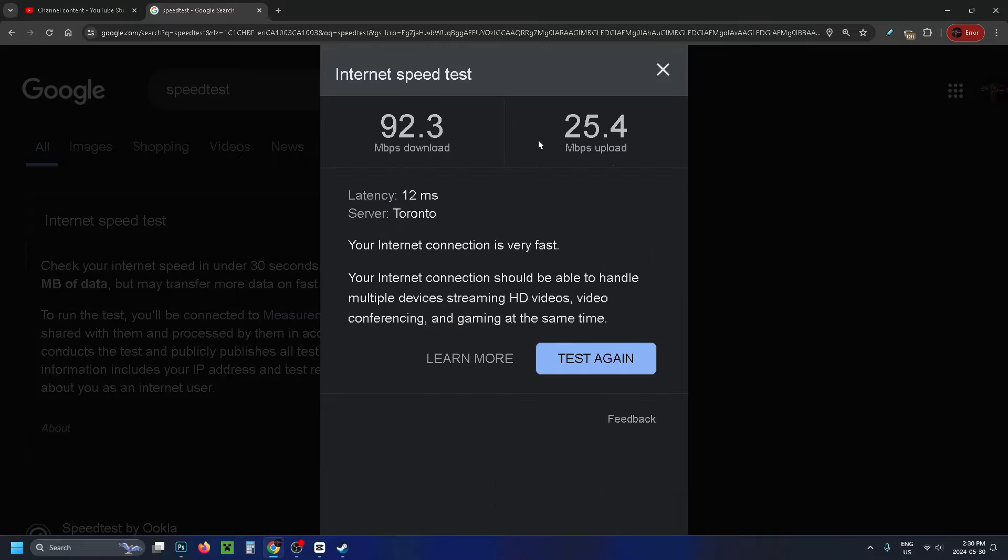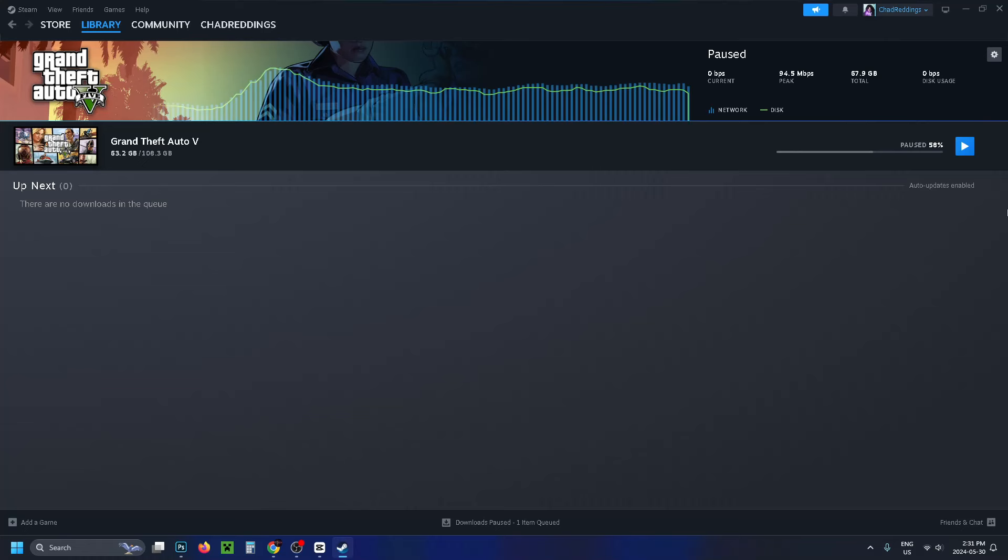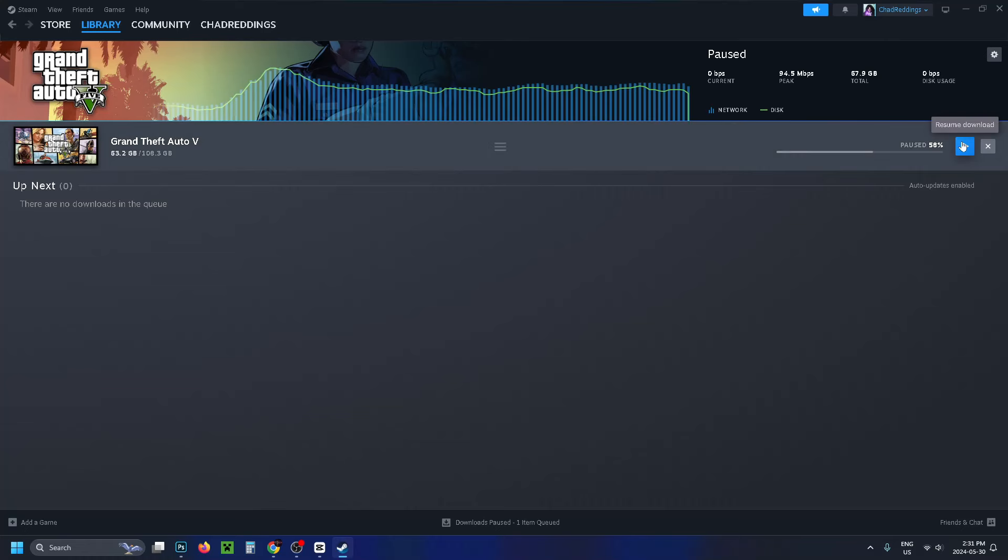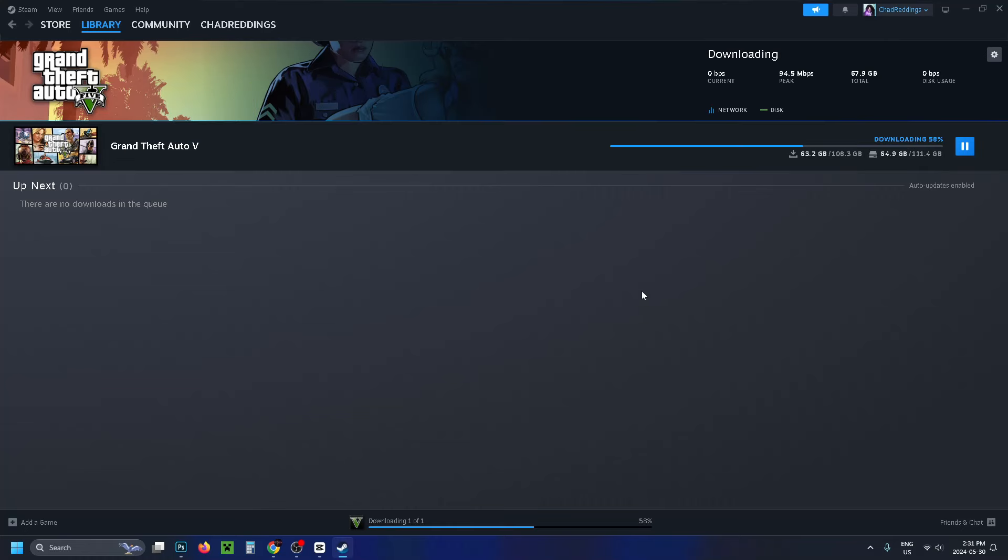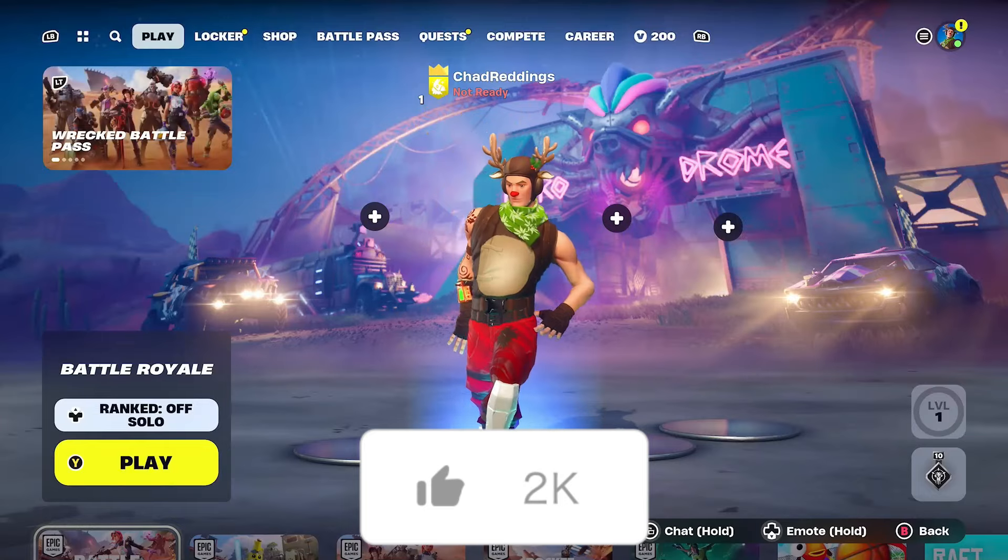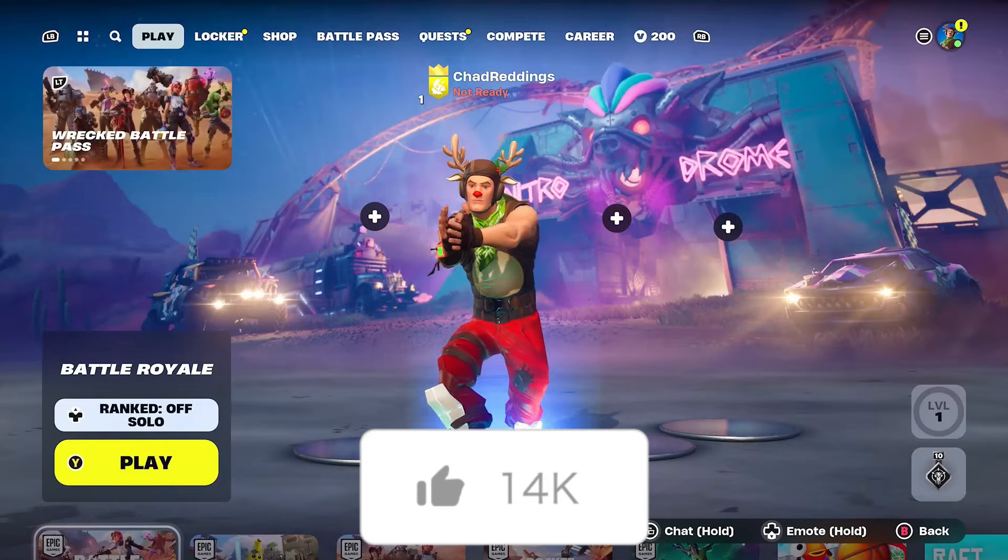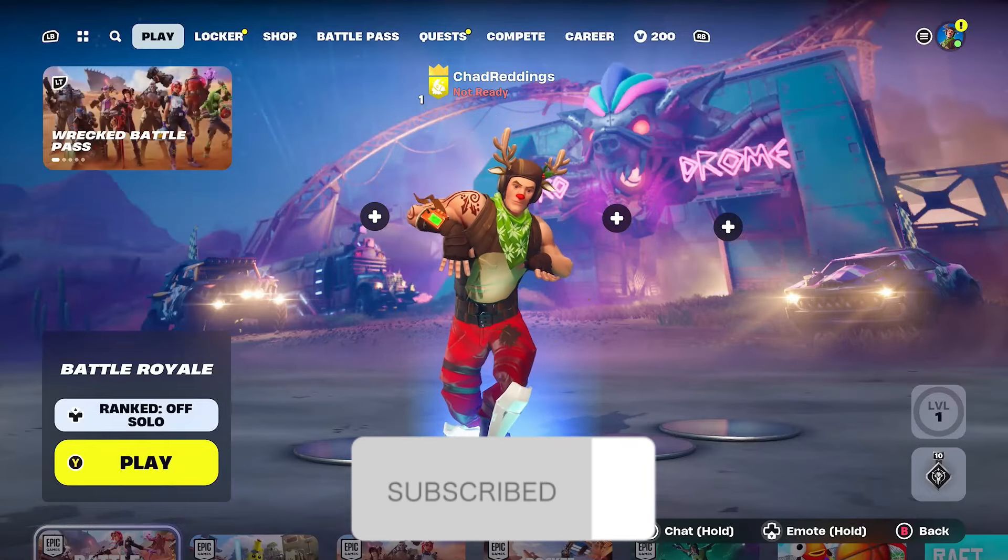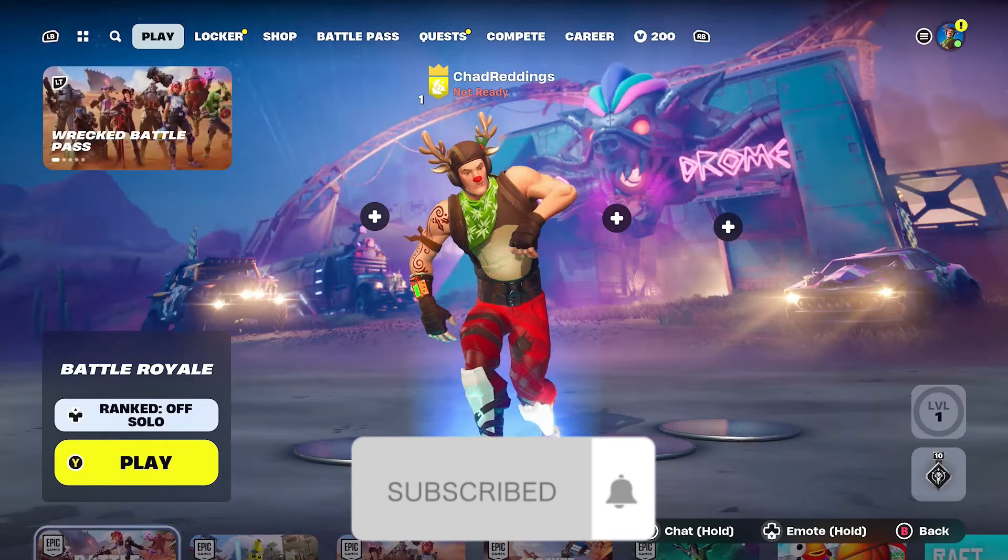In the second test, my download speed has increased, and hopefully yours did as well. Once you're finished, restart your download in Steam. If this guide was helpful, like and subscribe, and we'll see you in the next one.